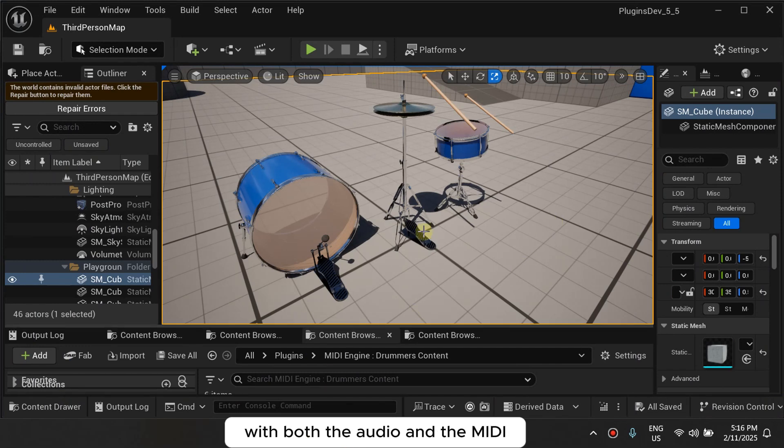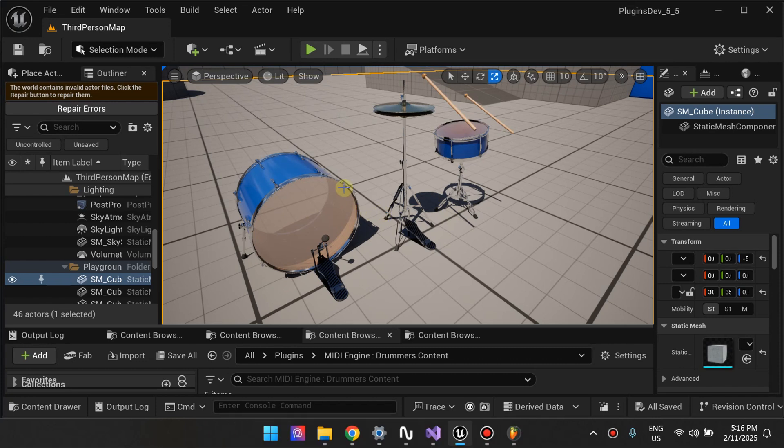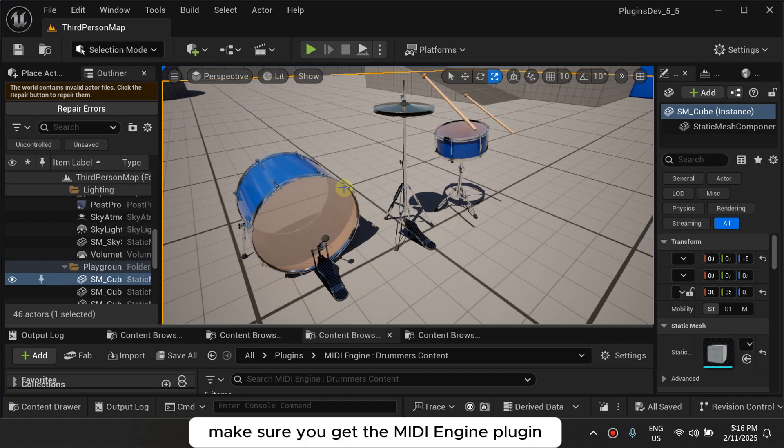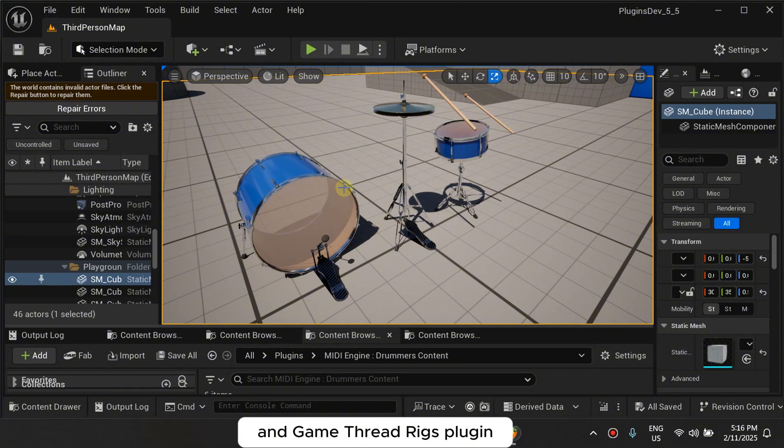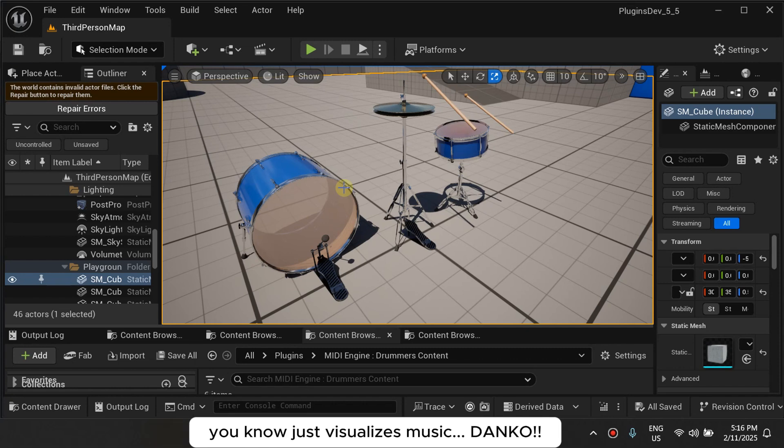Make sure you get there if you want to visualize stuff, make sure you get the MIDI Engine plugin and the Game Thread Rigs plugin and you'll be set to go. You can start making an application or a game that you know just visualizes music.